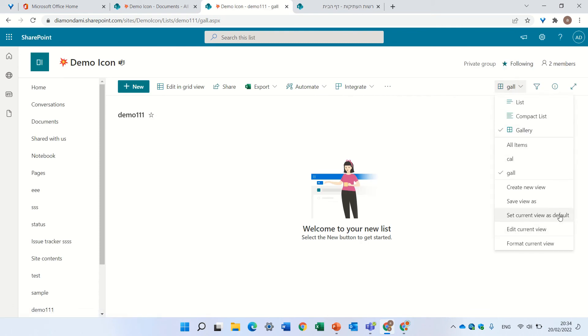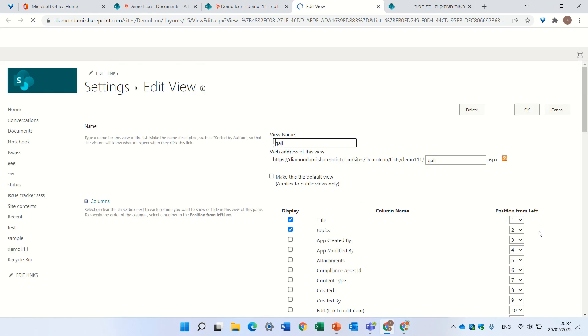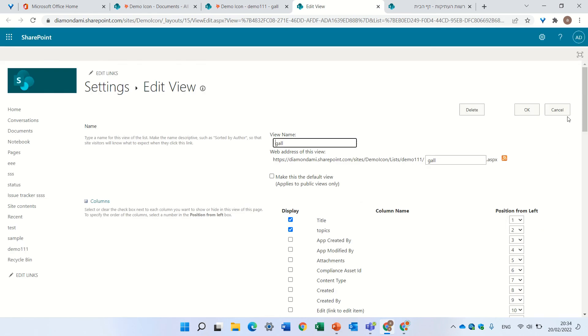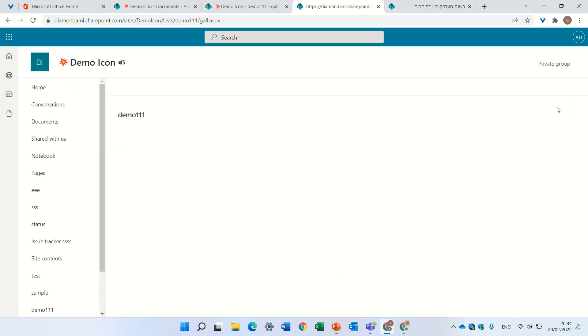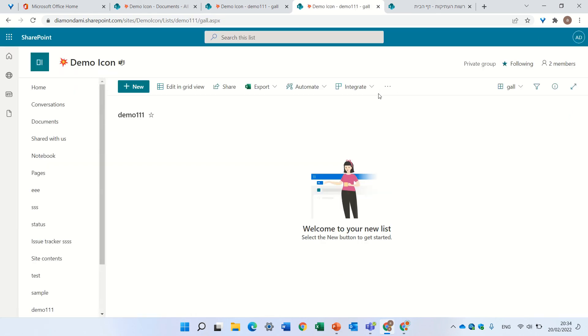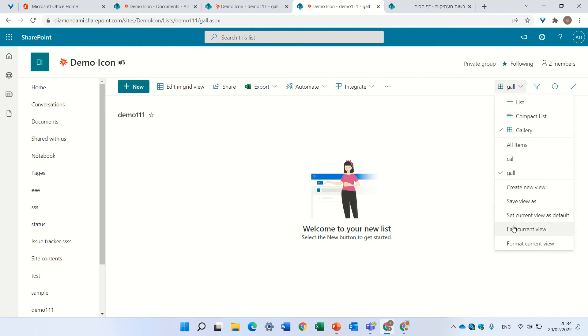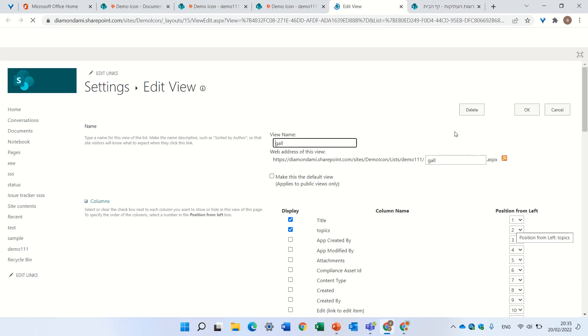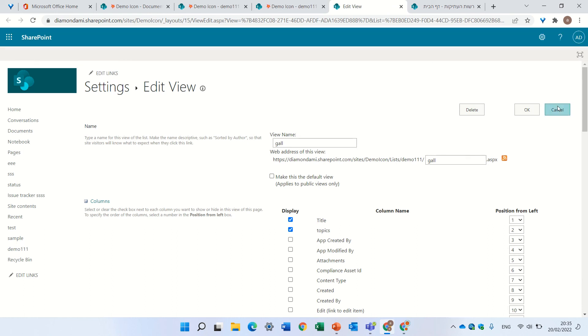So actually, you can create it, but if you want to delete it or do some changes, you cannot do that for all views. We see here in the gallery you can do it, but in a board view,